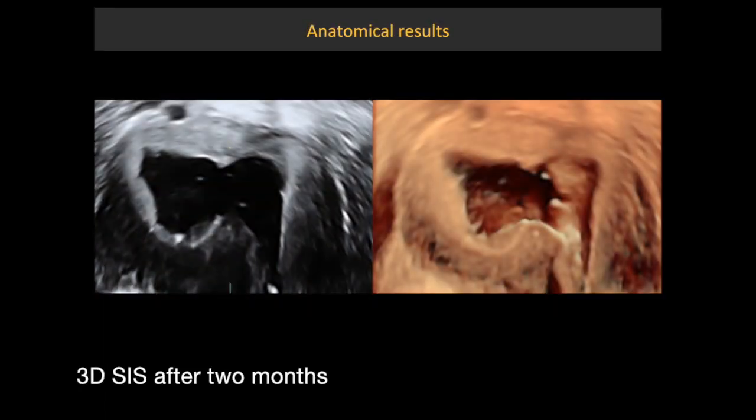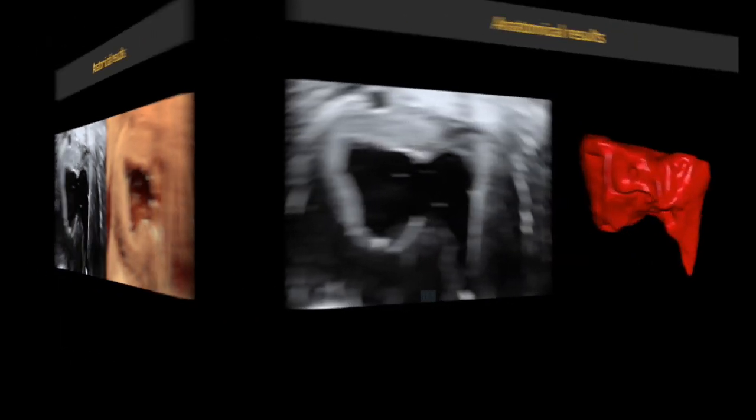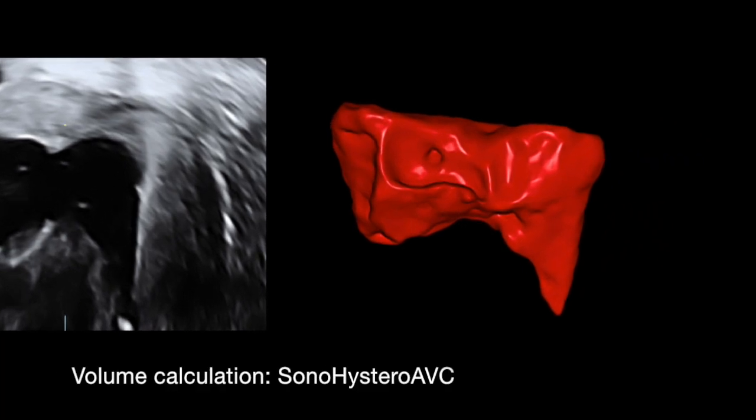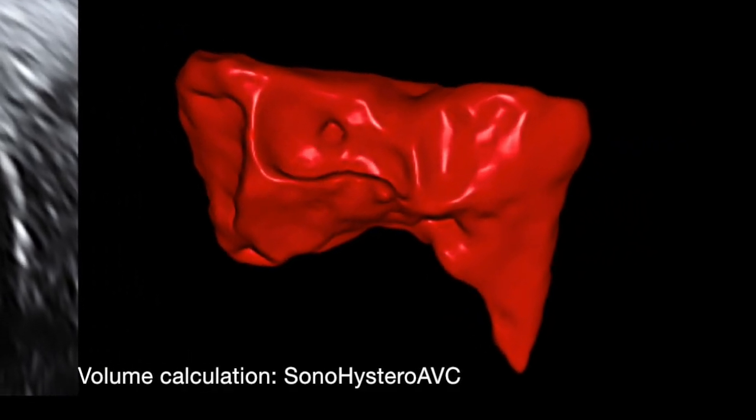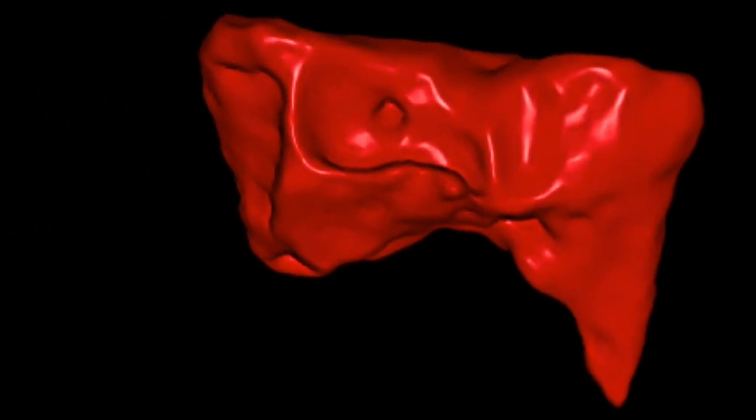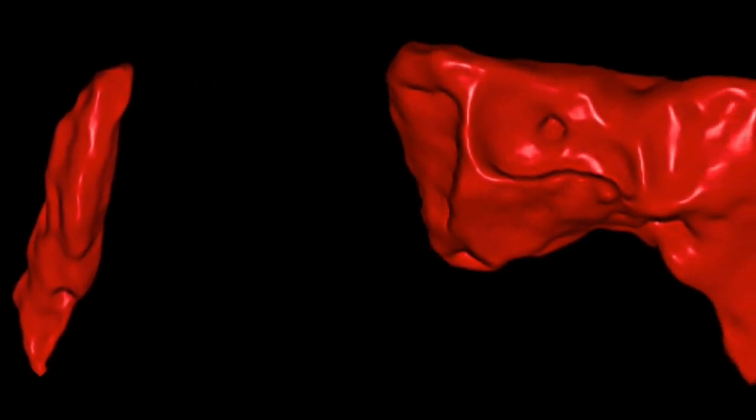At 8 weeks, 3D sonohysterography and automated volume calculation software are used for uterine cavity assessment. In this case, the uterine cavity volume was 9 times higher.